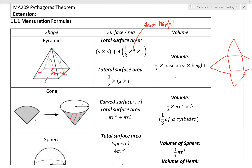L represents slant height. Then you also have to account for the area of the circular base, which gives you pi r squared. So total surface area of a cone is pi r L plus pi r squared.